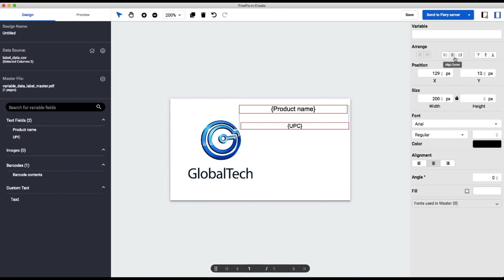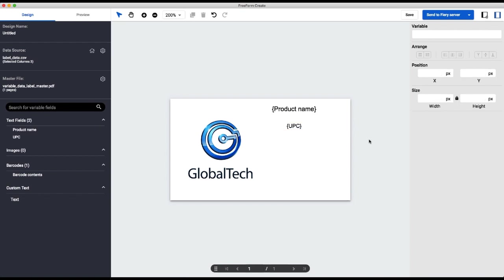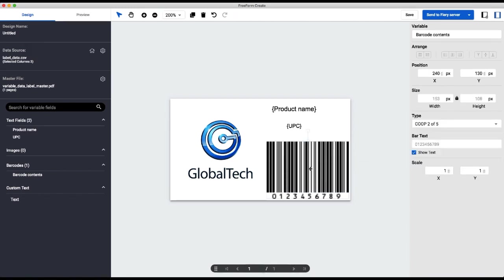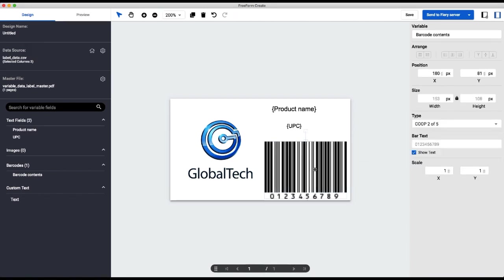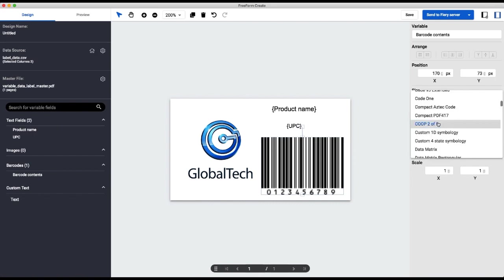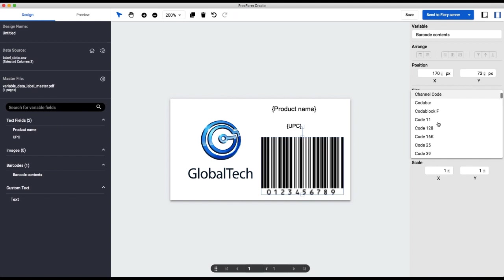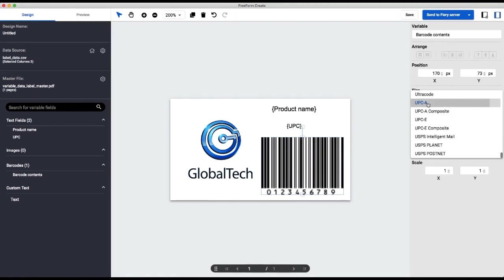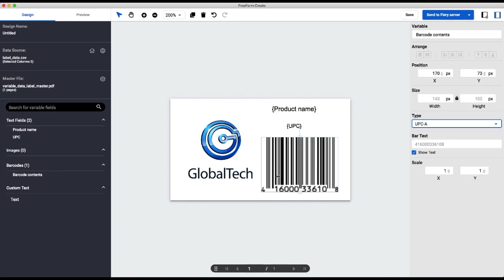I will align the two text fields so that they're relative center to each other, and now I will add my barcode content. Like any other variable field, you simply just drag it over onto your master. It may default to Code 2 of 5. I know I want to use the UPC-A barcode format.